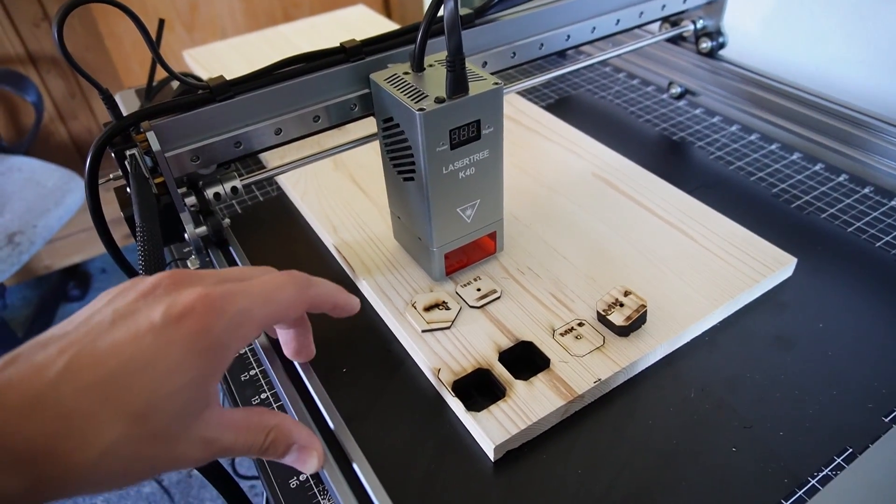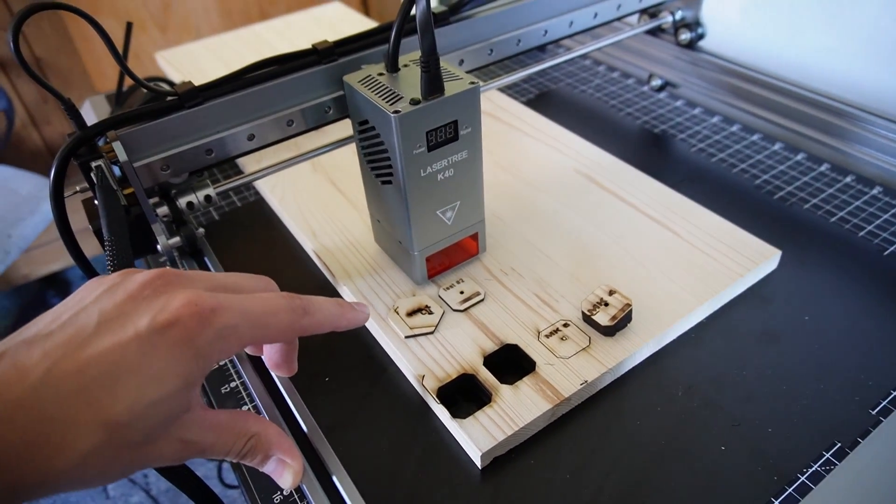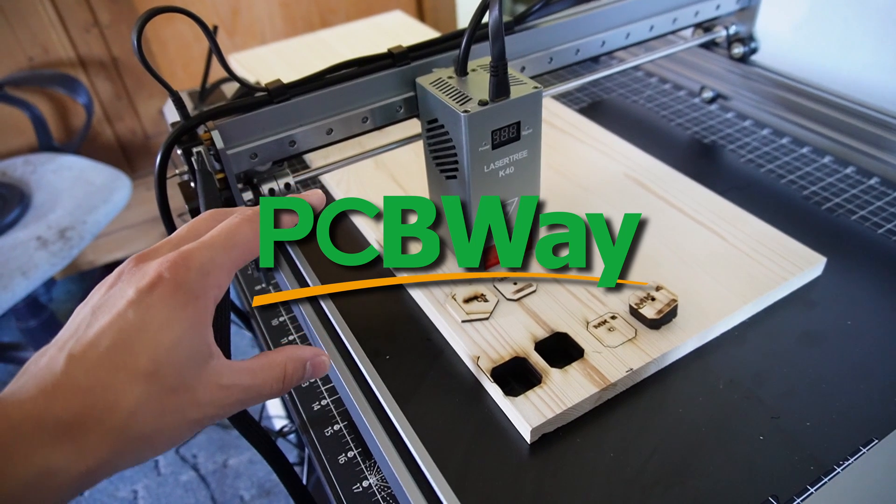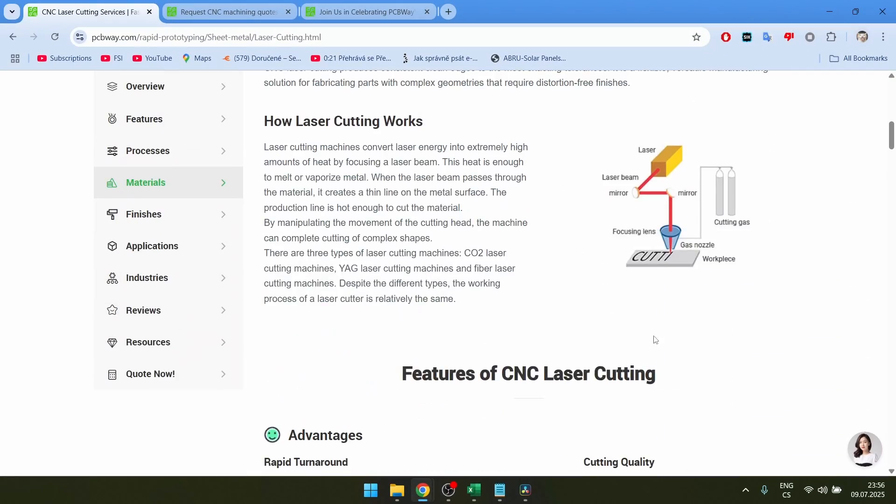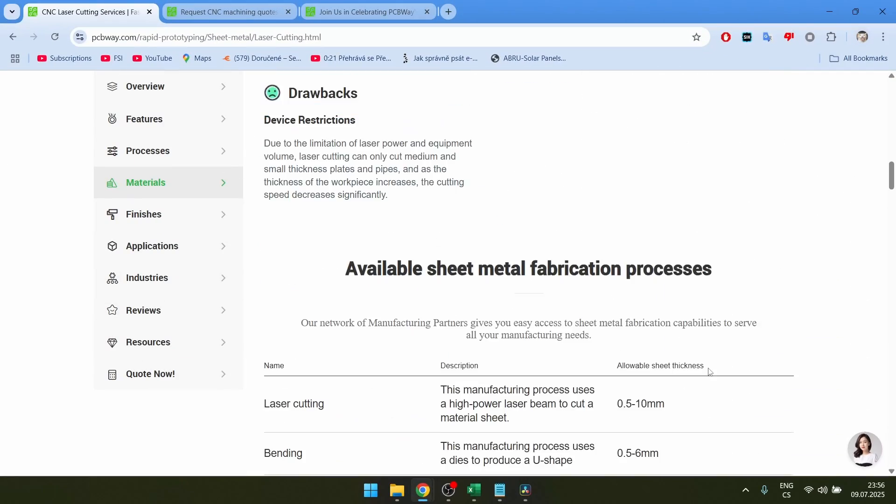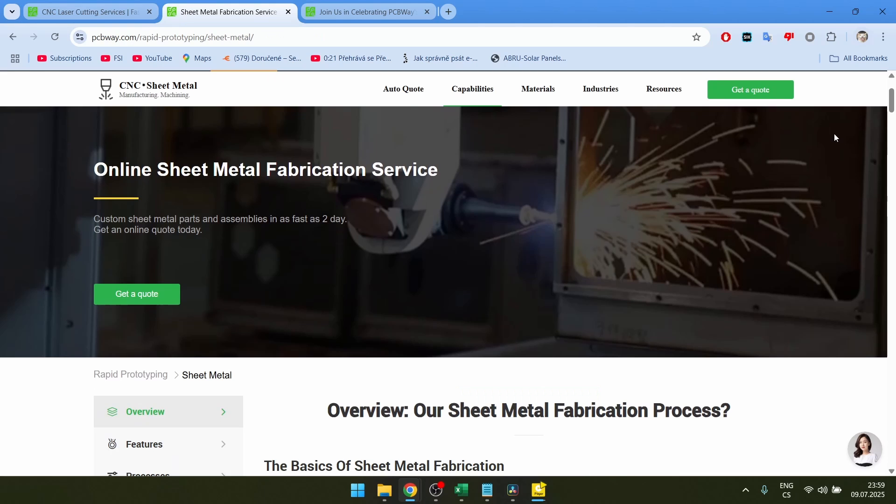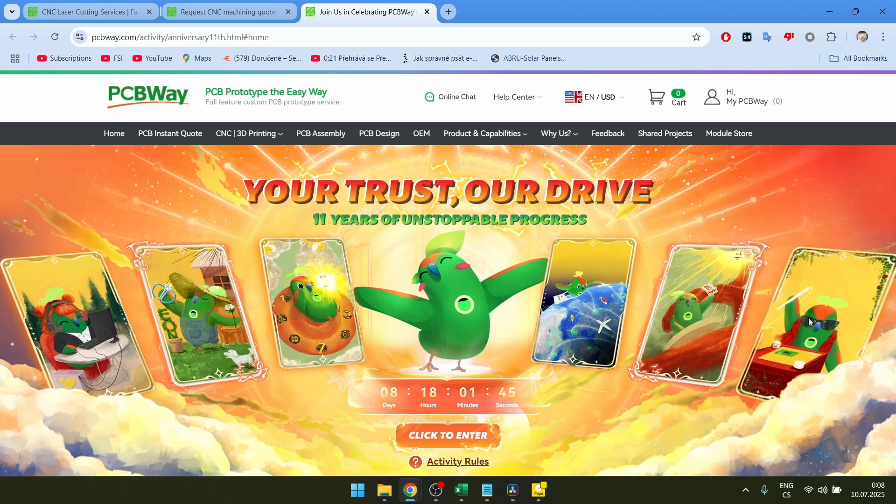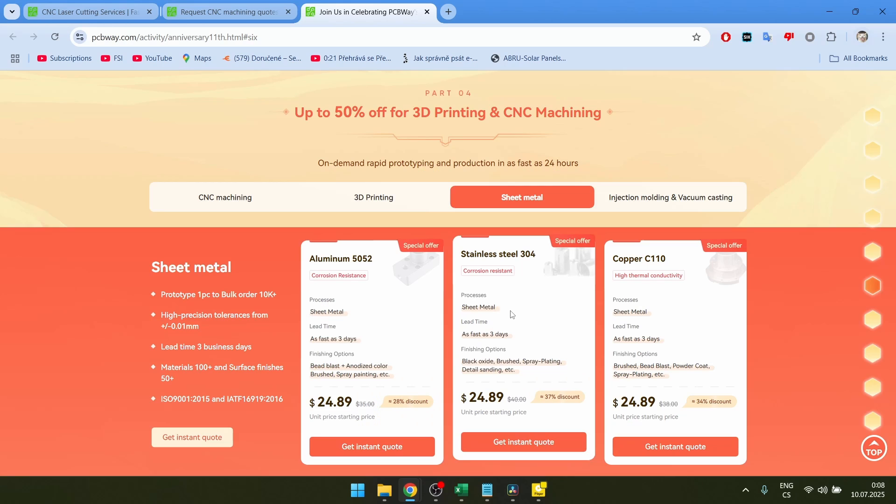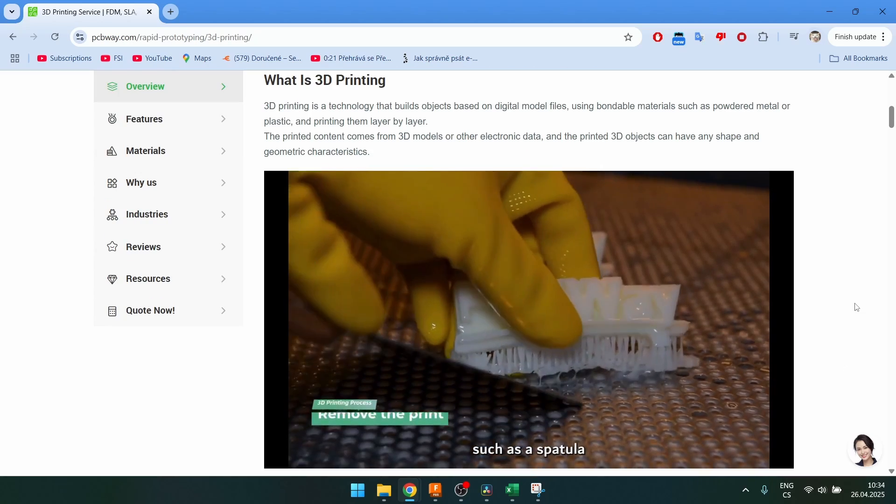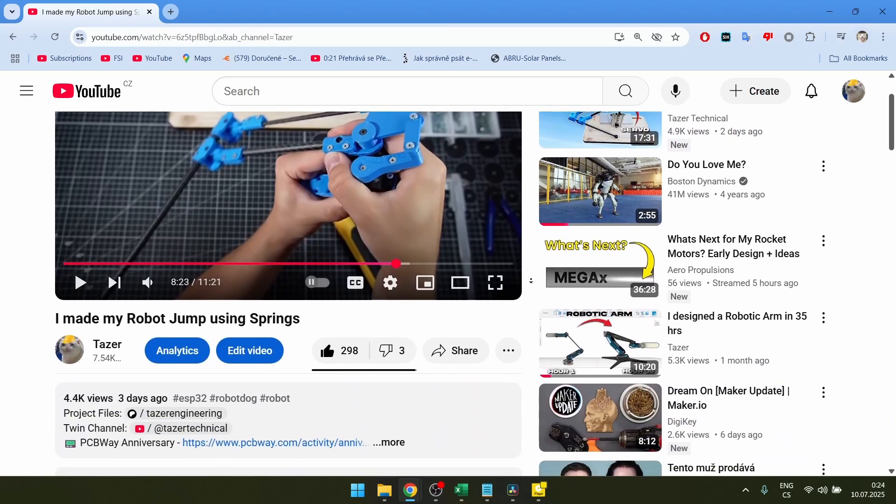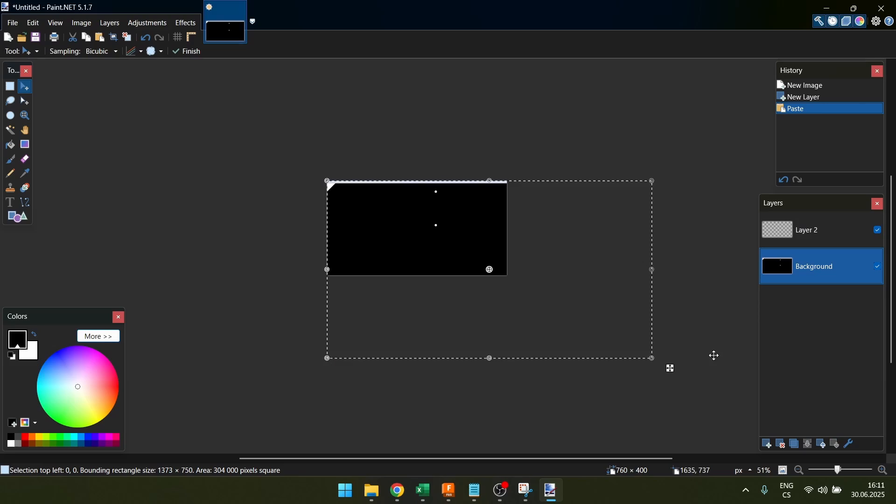Laser cutting wood is great and if you want something even more durable you can check out PCBWay. PCBWay offers laser cutting services. They can cut many materials up to 10 millimeters thick. They also offer sheet metal fabrication so they will laser cut and then bend the parts for you. Right now they have an anniversary which means you can get a discount for pretty much everything: CNC machining, 3D printing, injection molding, you name it. So if you want to check them out I will link them in the description.